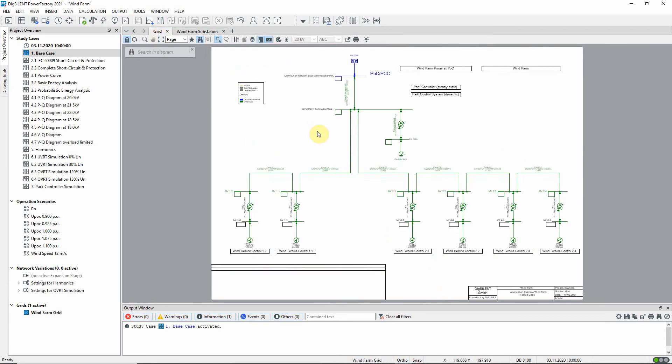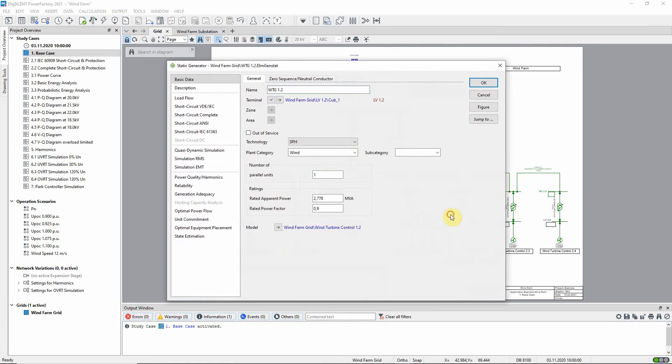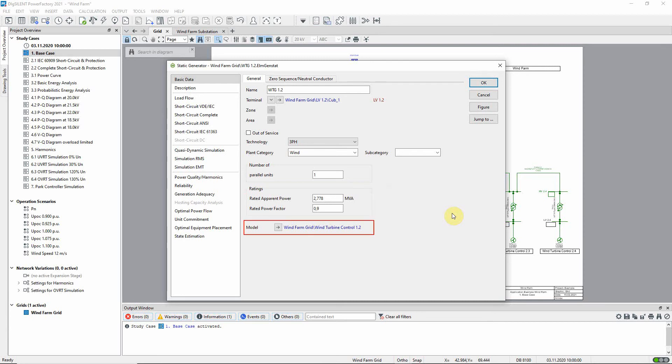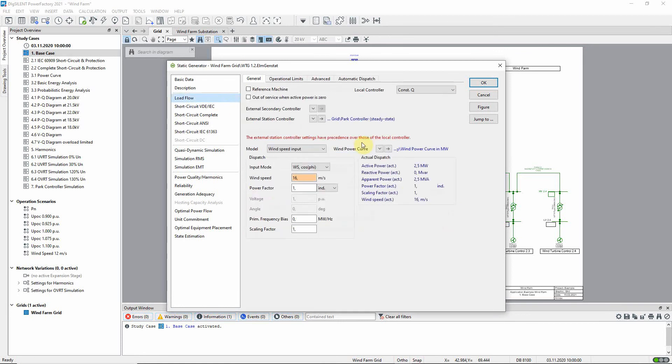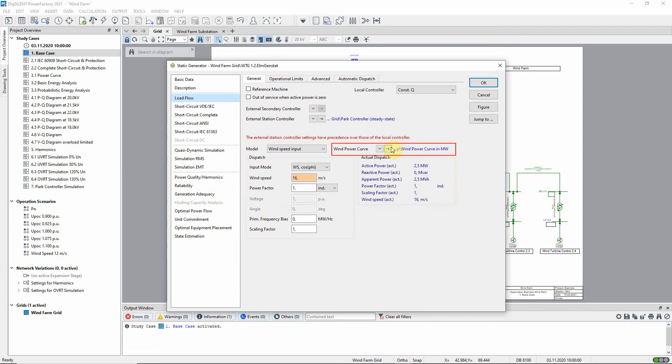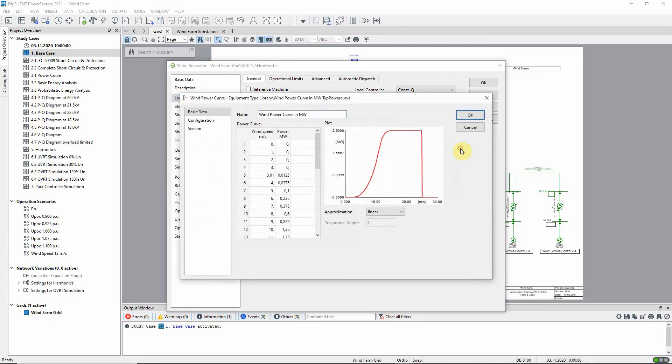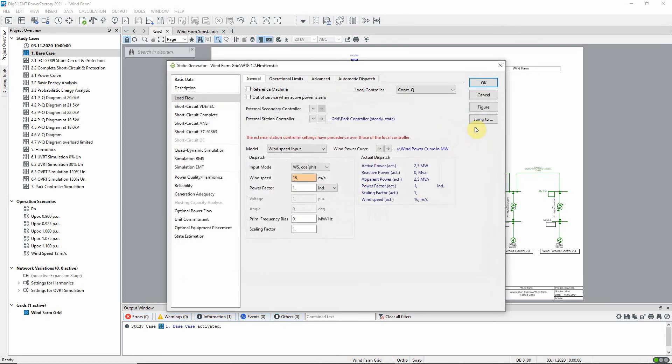The wind turbines are all identical. They have a nominal apparent power of 2.778 MVA and a nominal power factor of 0.9. A dynamic model has already been assigned to each of the wind turbines and this can be accessed via this arrow. On the load flow page you can see that the active power output is to be defined according to wind speed using this wind power curve.